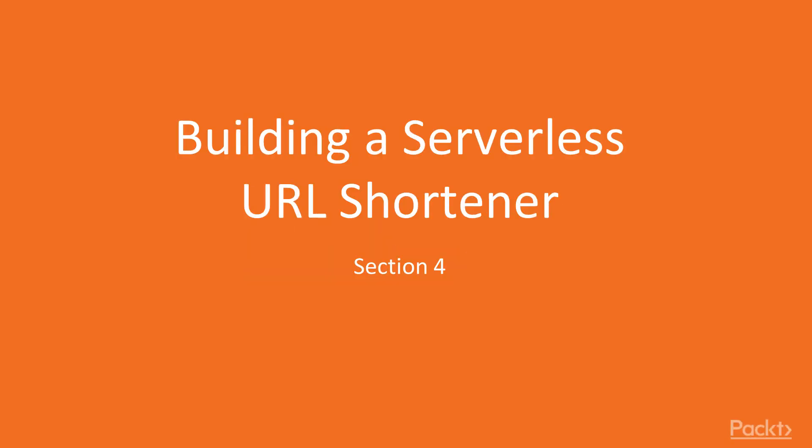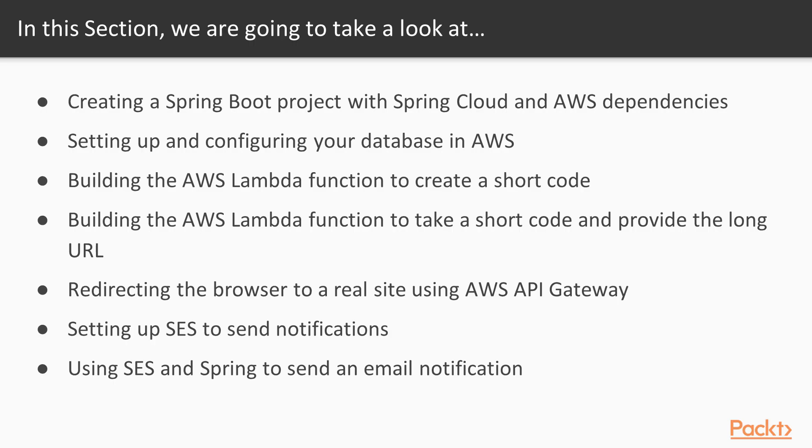Welcome to this video where you will develop a serverless URL shortener using Spring Cloud functions. In this section we will create a Spring Boot based project with the necessary Spring Cloud dependencies and AWS dependencies that we will need in this project.